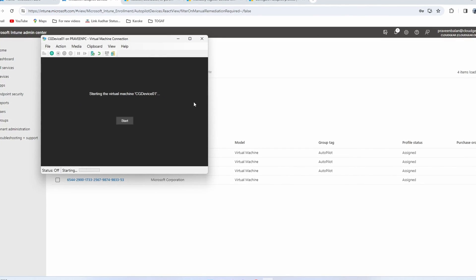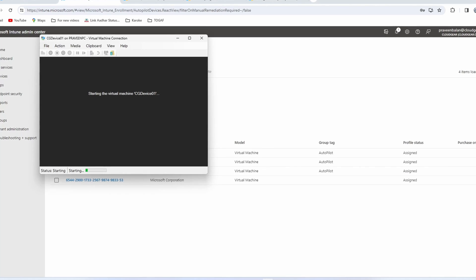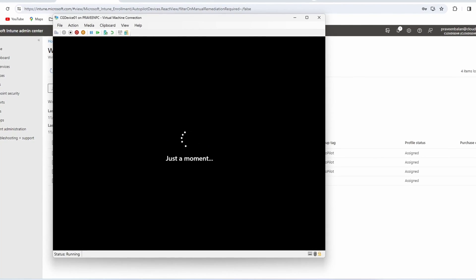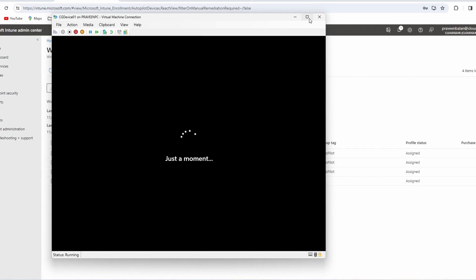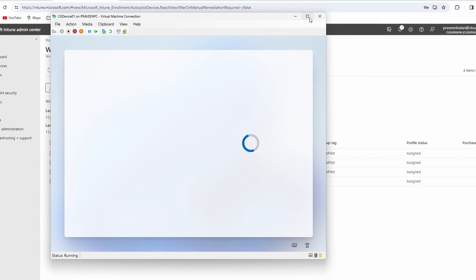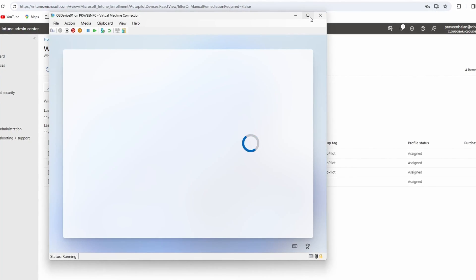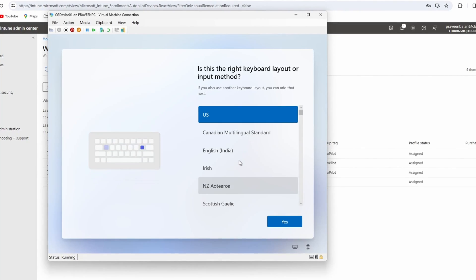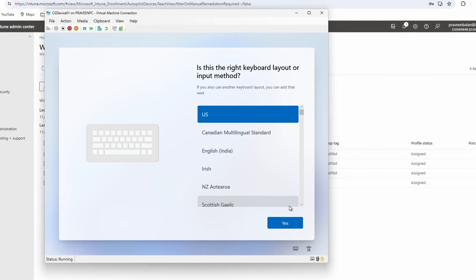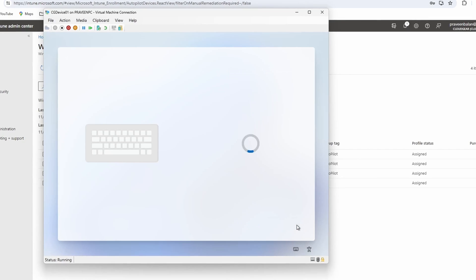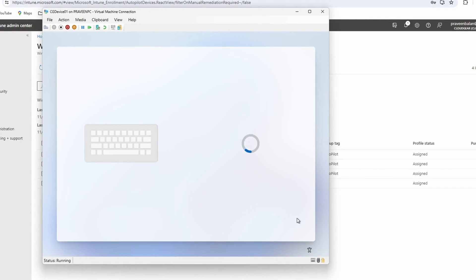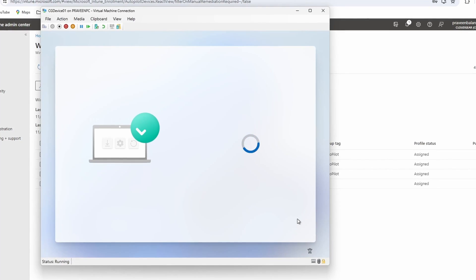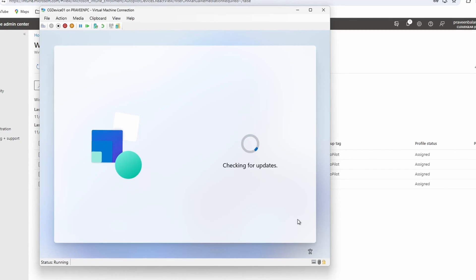Now we've done all the configuration from an Intune tenant perspective. Now we can turn on the device from where we collected the hash value. Once you collect the hash value you have to reset the device, which I've done in the background, so I'm not capturing that reset process because it is nothing but a normal reset of any device. And then I'm starting it like I received it from a hardware reseller. Choose the initial few settings, which region and the keyboard layout that you want to choose.